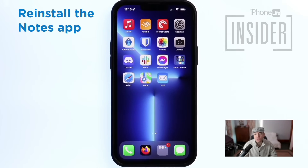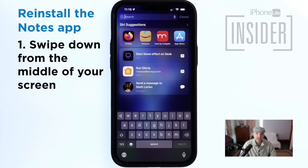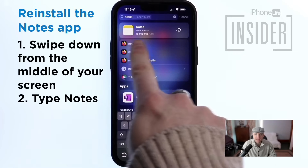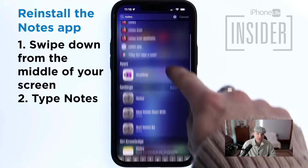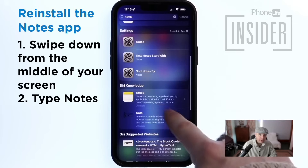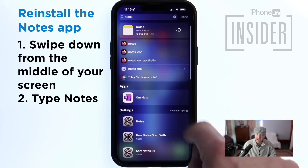How to reinstall the Notes app on your iPhone — this is the easiest Notes app problem to fix. If you can't find the Notes app, swipe down from the middle of your home screen to enter the Spotlight search and type in the word Notes. If the app icon doesn't appear in your search options, or if it appears under the App Store, then that means you deleted your Notes app. Here's how to get the Notes app back.